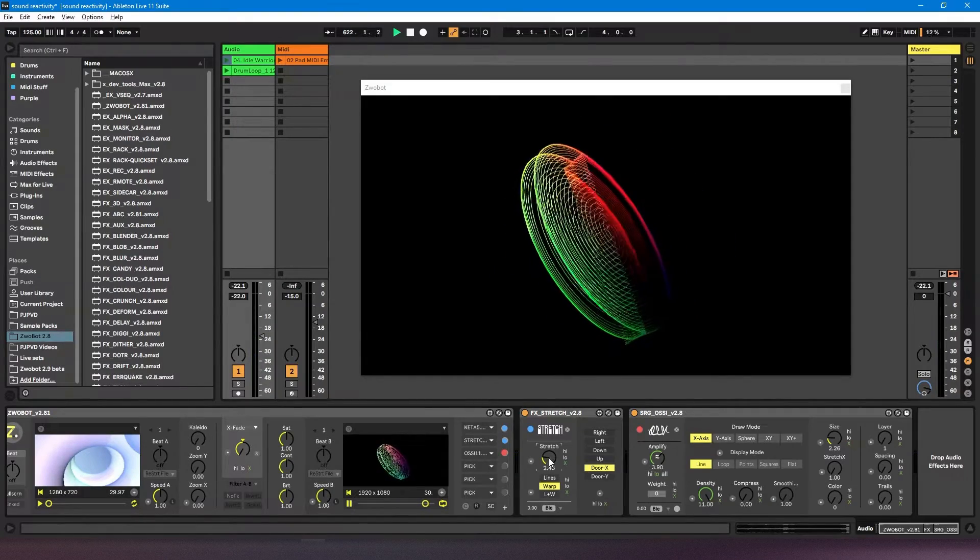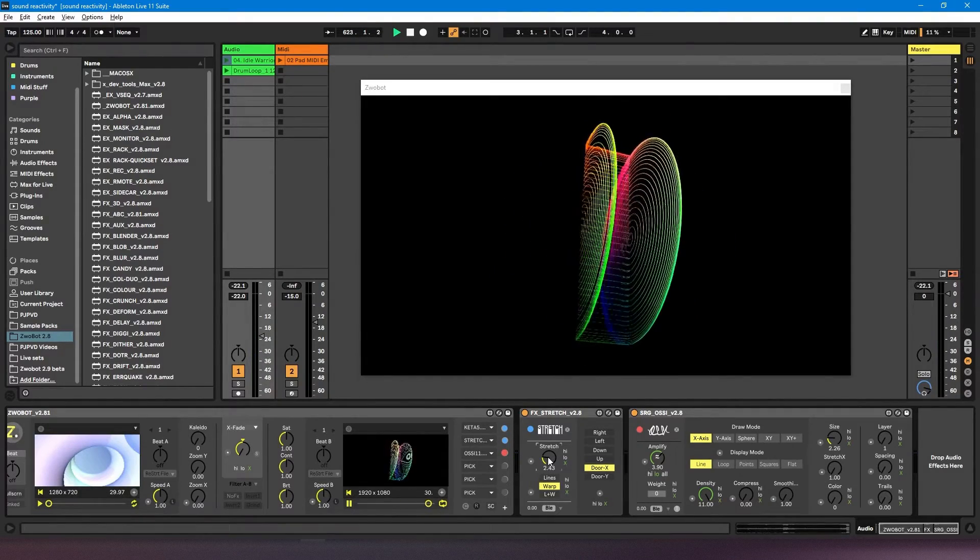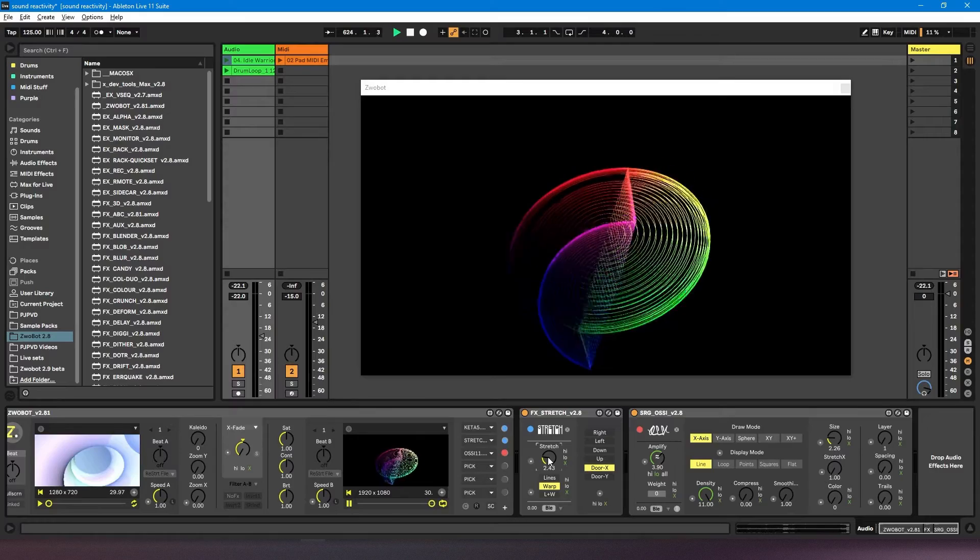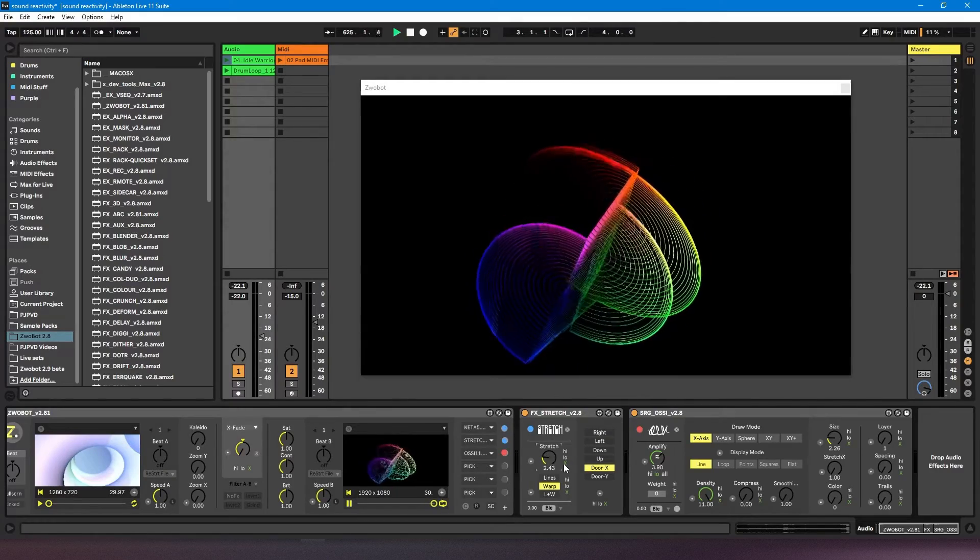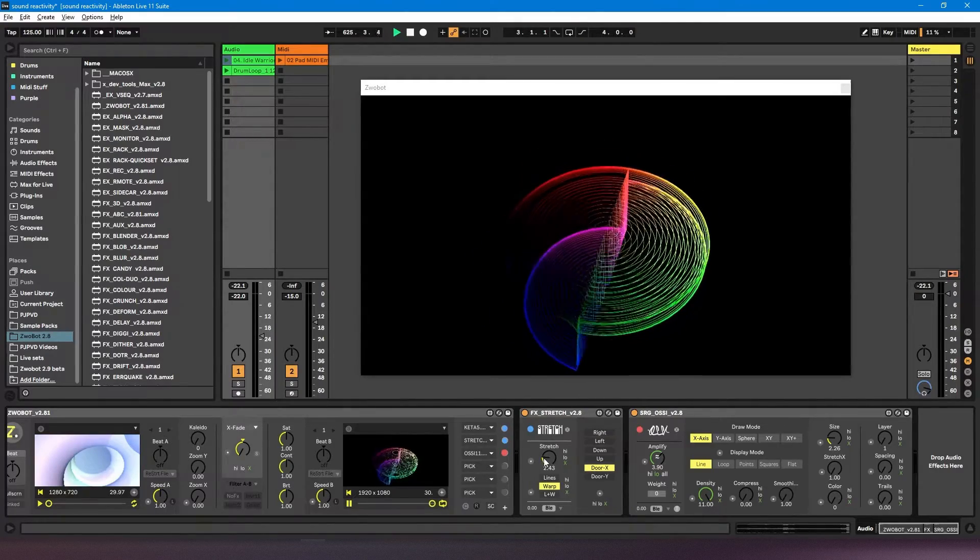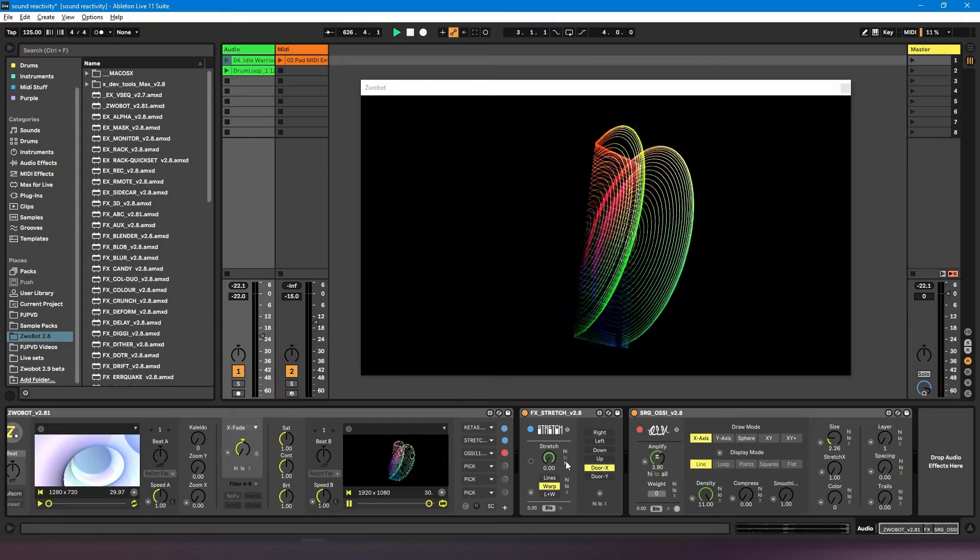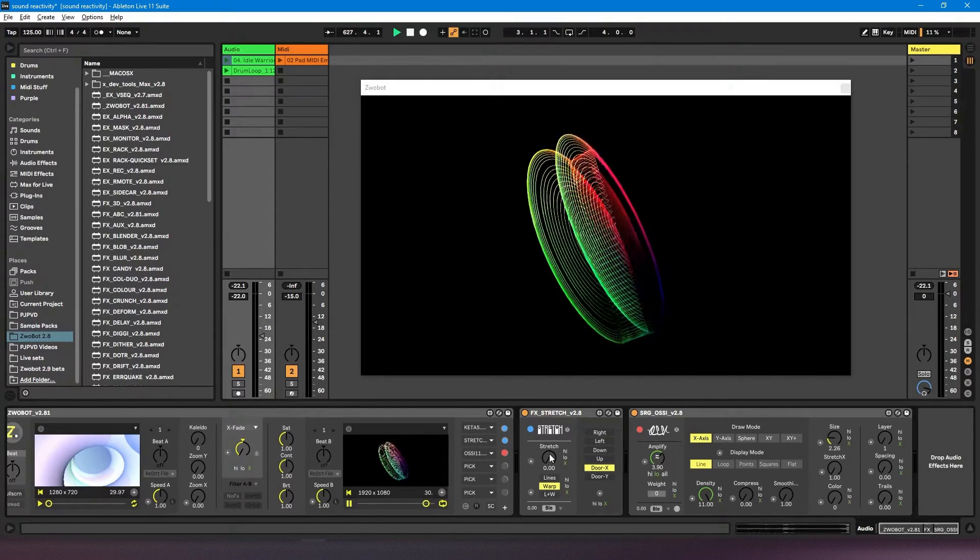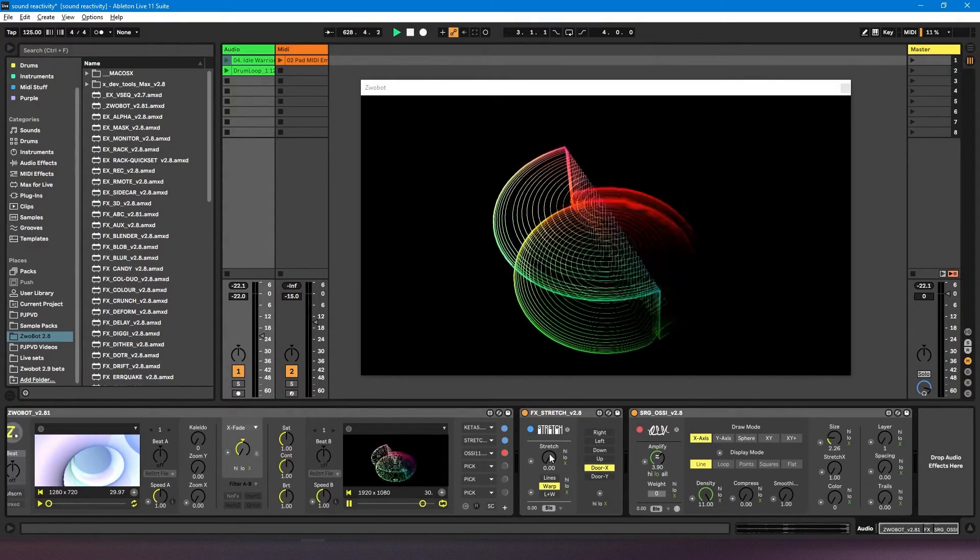So that's something to bear in mind. If you're noticing that the dial is not going the way you want, you might just want to turn the effect off, reposition it, and then turn it back on depending on what effect you want it to have.